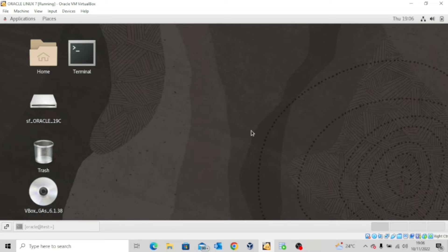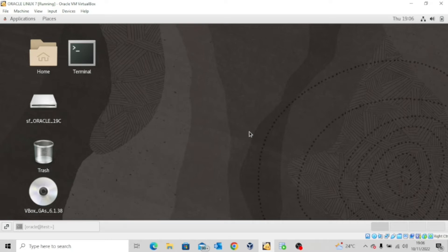There are different tools you can use to create your pluggable database. The first one is SQL Plus — you can create a pluggable database from your SQL Plus environment. You can also use SQL Developer, or Enterprise Manager Cloud Control, that's if you have your database in the cloud. You can also use the Database Configuration Assistant. We're going to look at most of these methods and explore some of the tools involved.